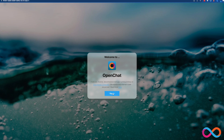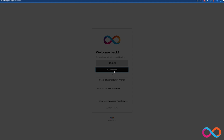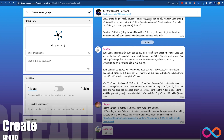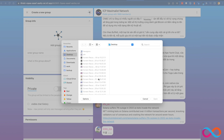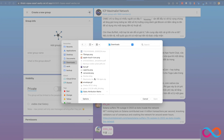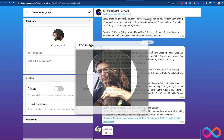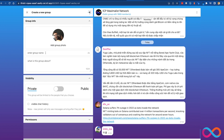such as decentralized governance and the ability to easily and securely transfer crypto within chat messages. OpenChat is already live and out there for people to use. If you haven't already, you should check it out. You can access it at oc.app. Feel free to drop me a message — I'm happy to answer anything about OpenChat or the internet computer or whatever. My username is simply Hamish.